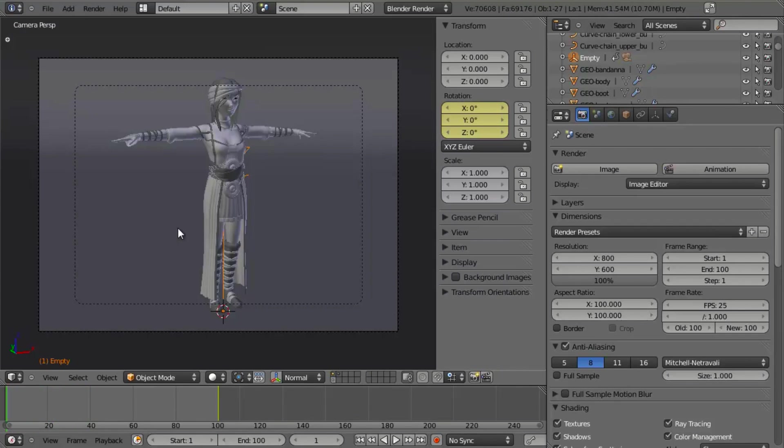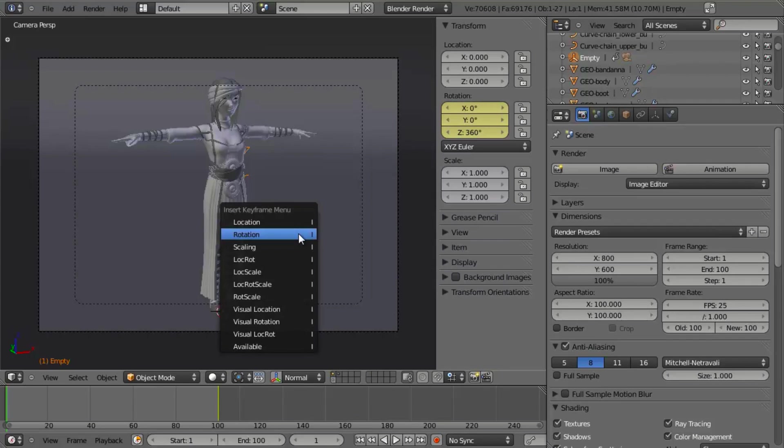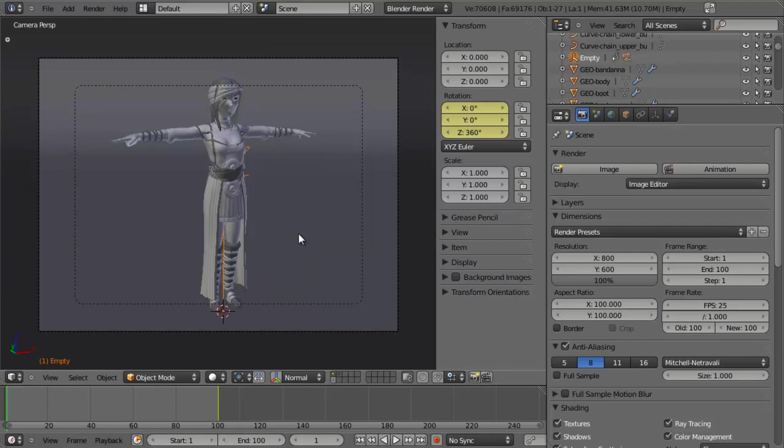And this is because, as far as Blender is concerned, your empty hasn't rotated at all because it just came full circle. So what we want to do instead is Ctrl-click on this field, type in 360, and then hit I and insert a rotation keyframe.